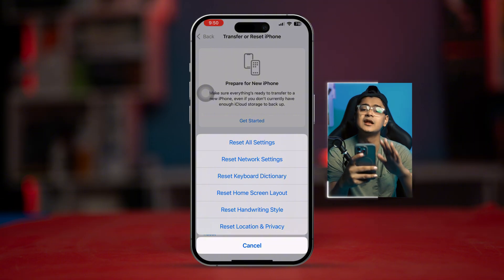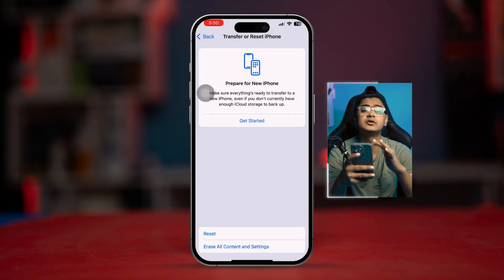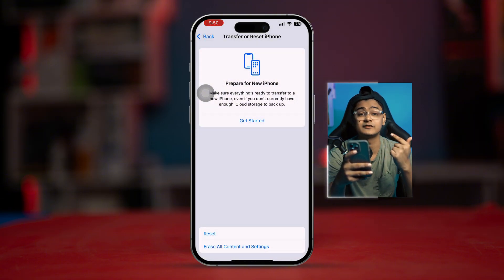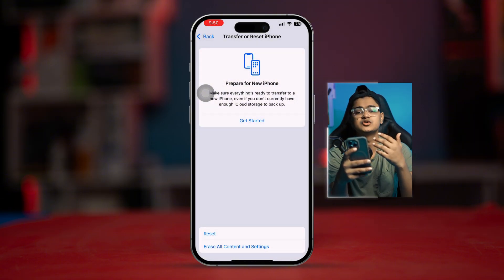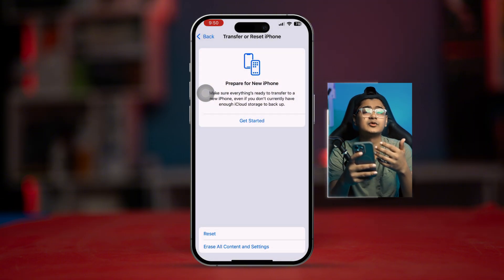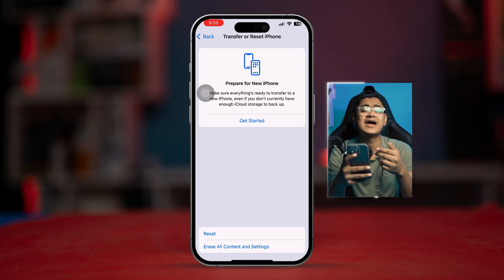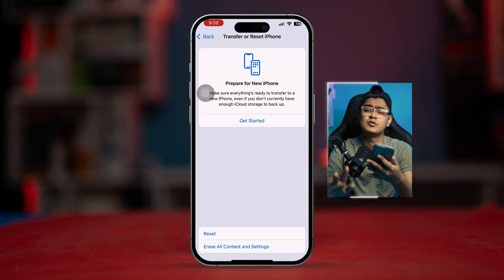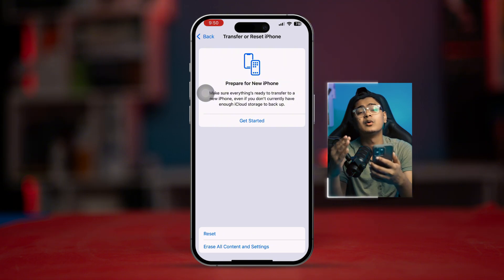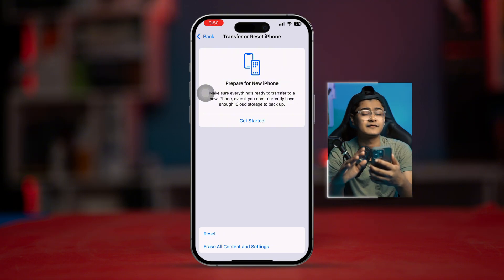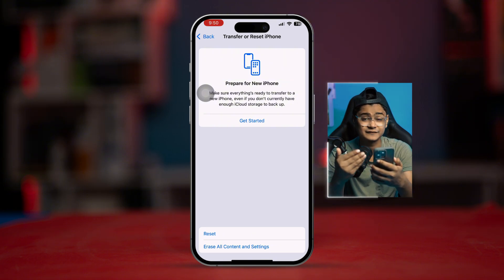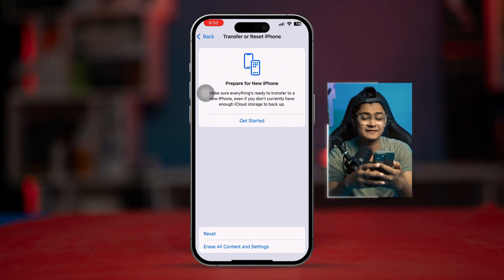Keep in mind this will only remove your Wi-Fi passwords and reset your wallpaper, but it will not delete any of your data. So you can feel free to do it. After that, check if your problem is resolved.